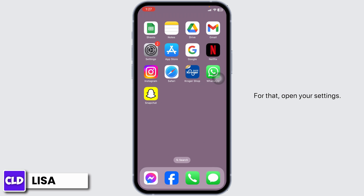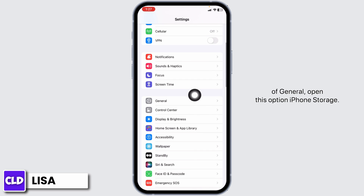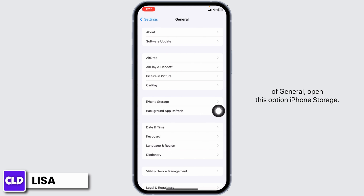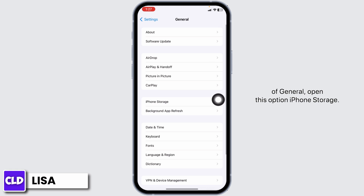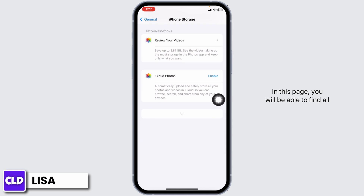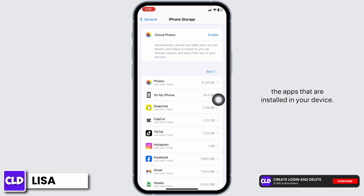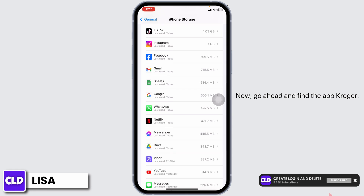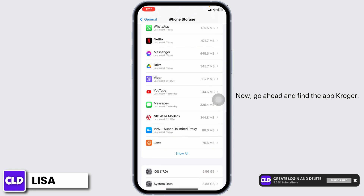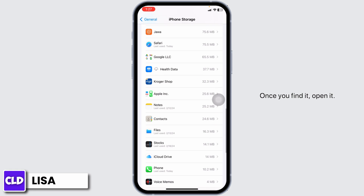For that, open your Settings. Now scroll down and head towards the option of General. Open the option iPhone Storage. In this page, you will be able to find all the apps that are installed in your device. Now go ahead and find the app Kroger. Once you find it, open it.